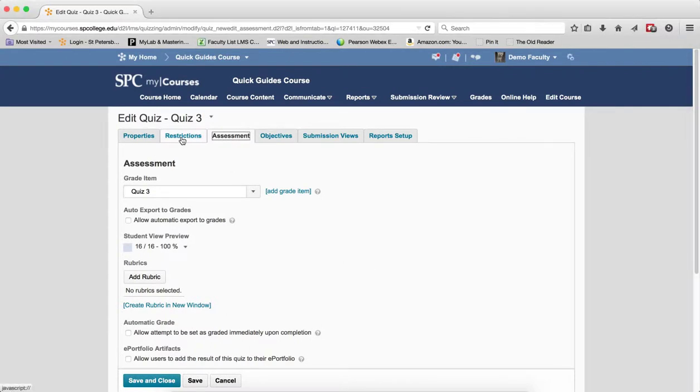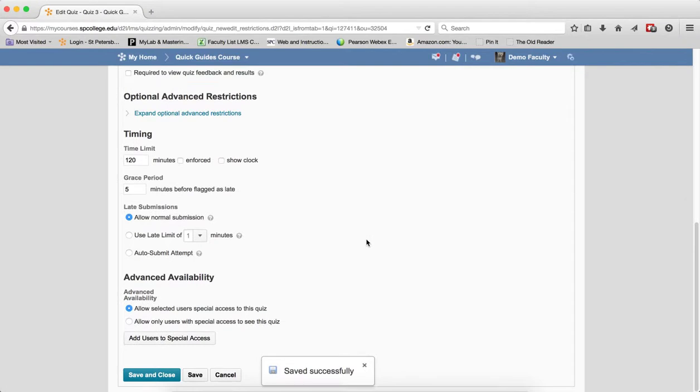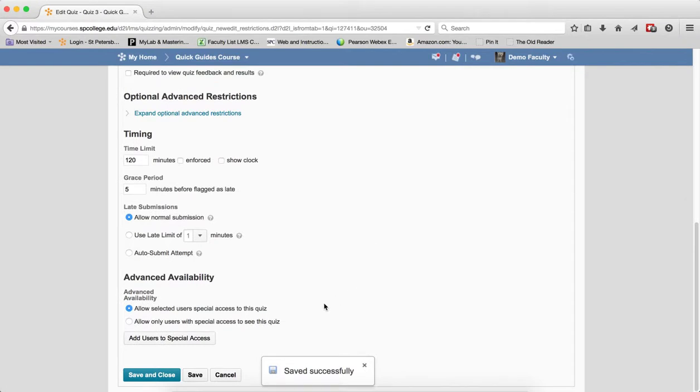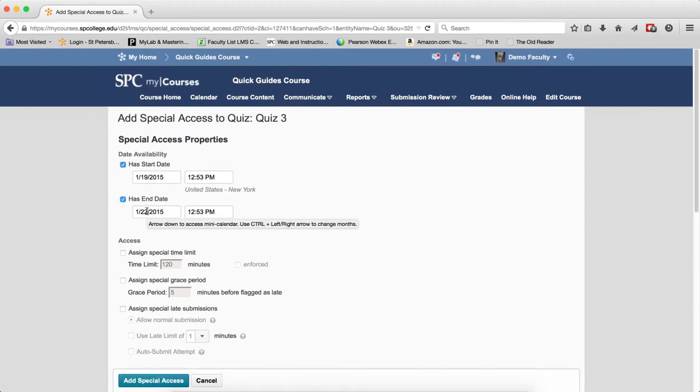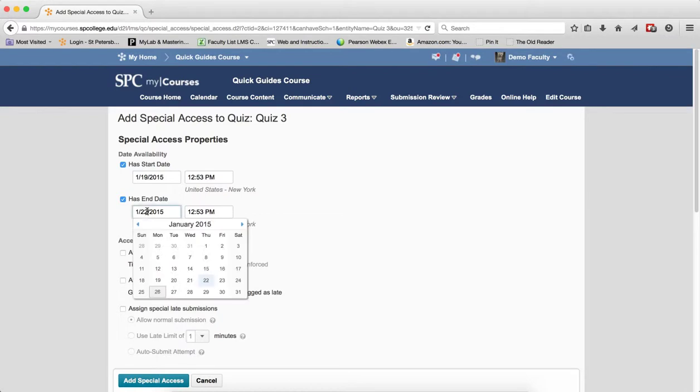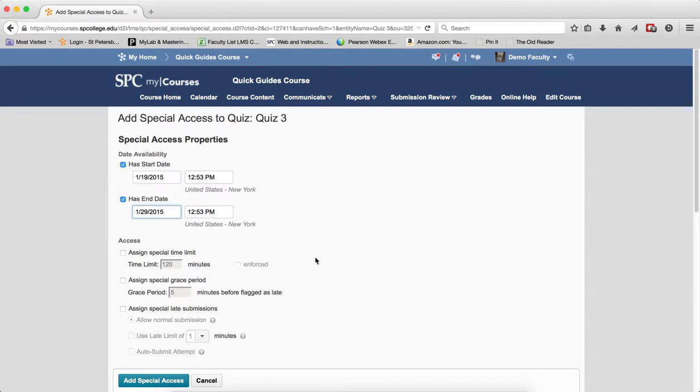Click the Restrictions tab. Scroll down, and click on the Add Users to Special Access. Now, you should note that if you have an end time that has passed, you need to change that end time to a future date. If you don't have any dates, then just leave them alone.